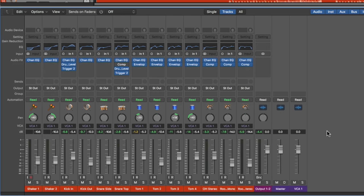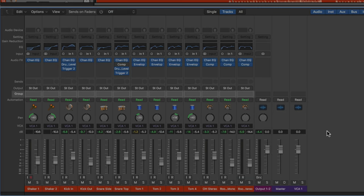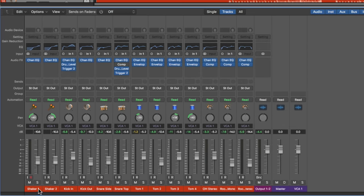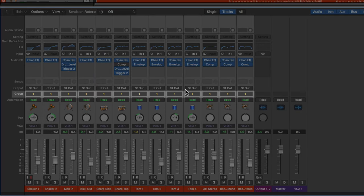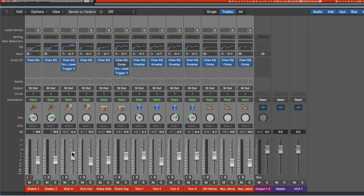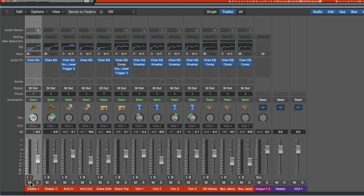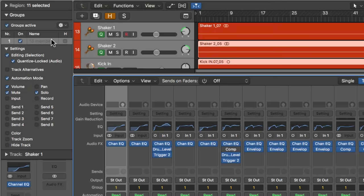You might be thinking: don't groups do the same thing as VCAs? Well, that's partially correct. If I select all these drum tracks and assign them to group one, I can move all their faders at the same time, mute and solo them all together. You can control this in the group settings, where you can do things like edit as a group, change automation modes, control volume, mute, input monitoring, pan, solo, record arm, send amounts, color, track zoom, and visibility.